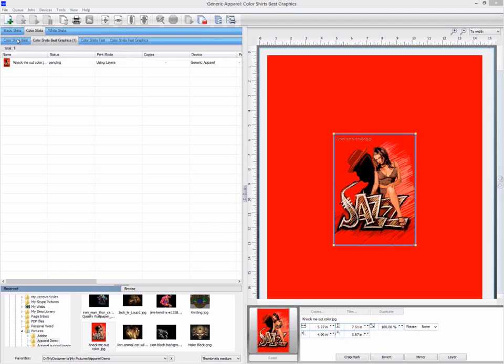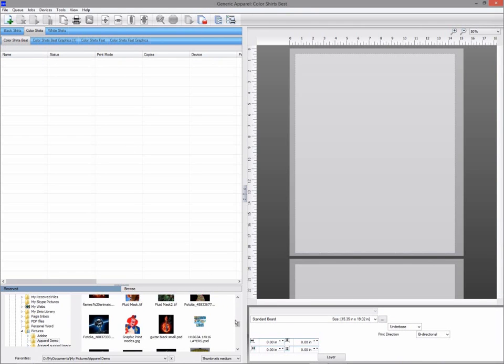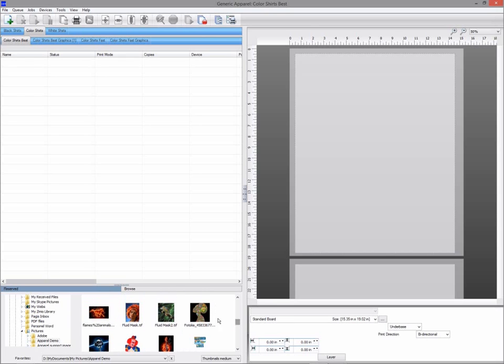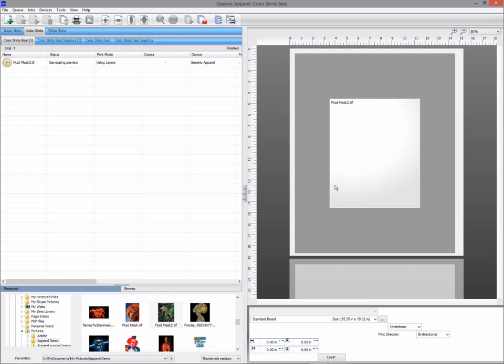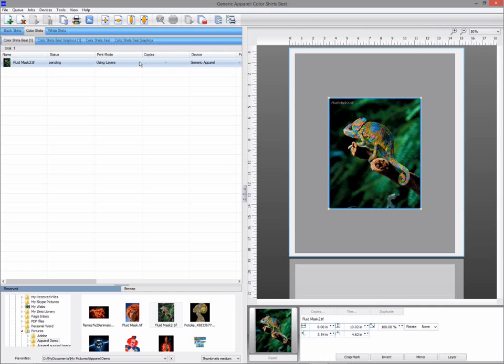If you have a more complicated background to remove then Fluid Mask is a much more powerful feature. Fluid Mask can be found either from the right click menu or from the jobs menu.